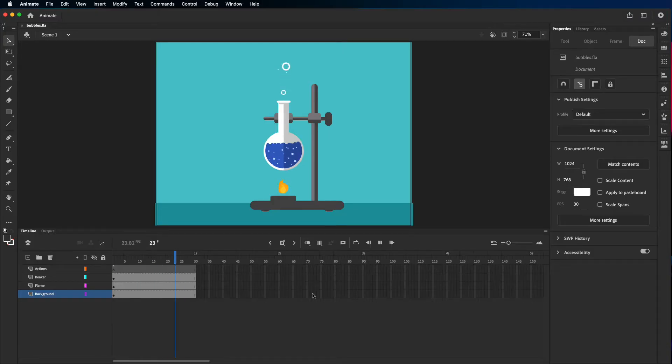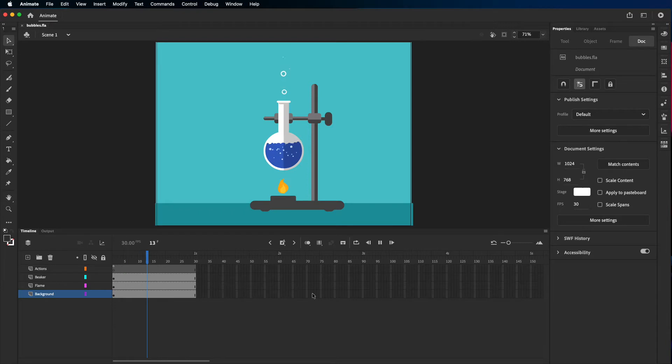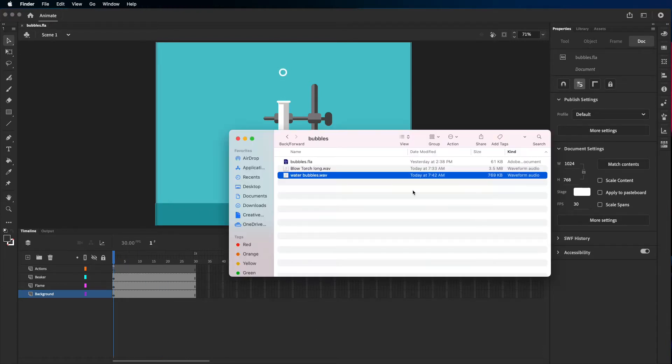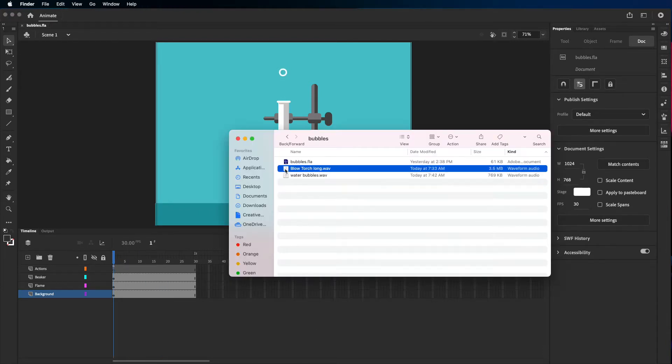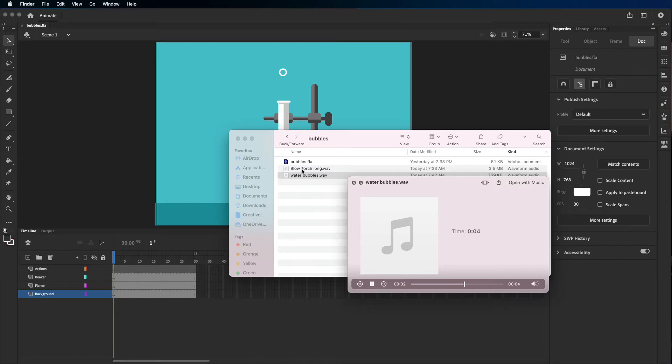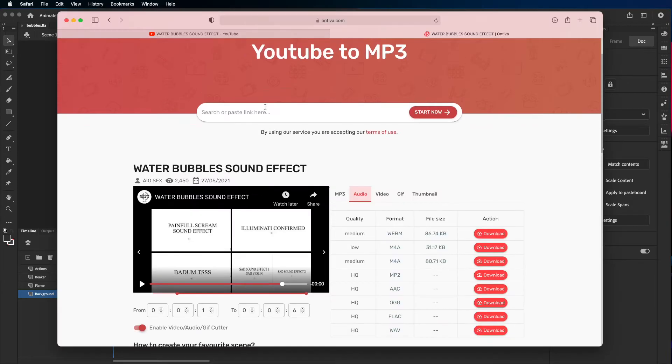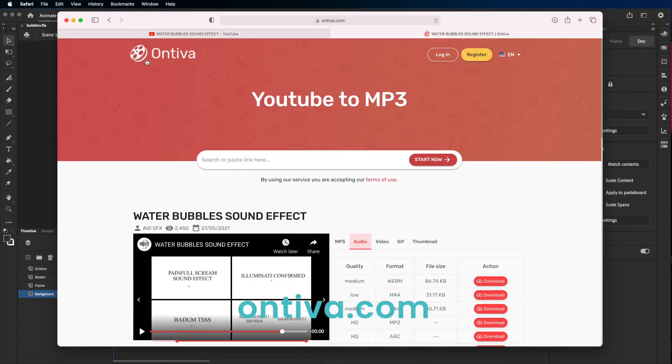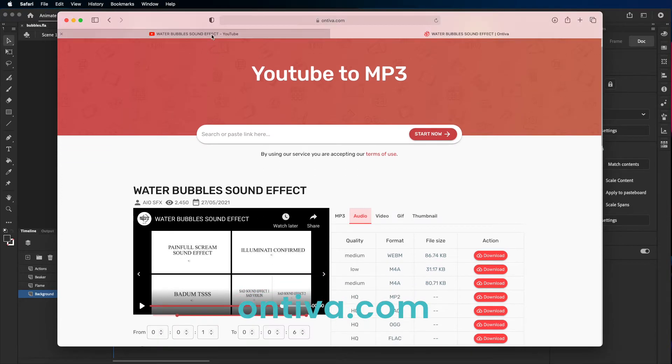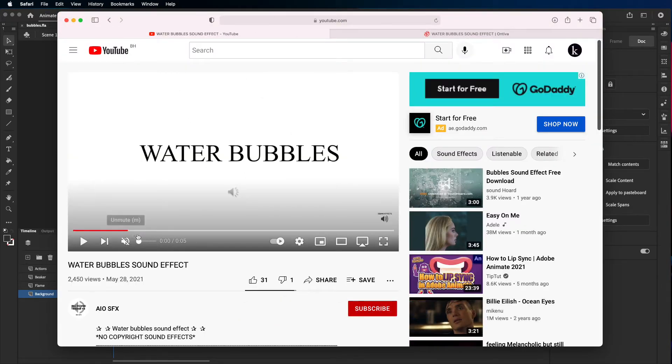Hello students, today I'm going to be working and adding audio to an animation. I already downloaded the audio that I wanted: a blowtorch sound and water bubbles. To get them I used this website NVA and YouTube. I searched for the sound effect that I wanted.